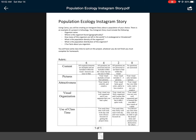You get four points for your Instagram story being attractive and four for it being visually organized. The last four points are for use of class time — since we are not in class, that will just be based on when your Instagram story is turned in, whether on Monday or Tuesday. The story is due on Tuesday. Tomorrow for Tuesday all you have to do is one worksheet, because I'm rolling a lot of this Instagram story into Tuesday's lesson — so Tuesday is half working on this Instagram story.